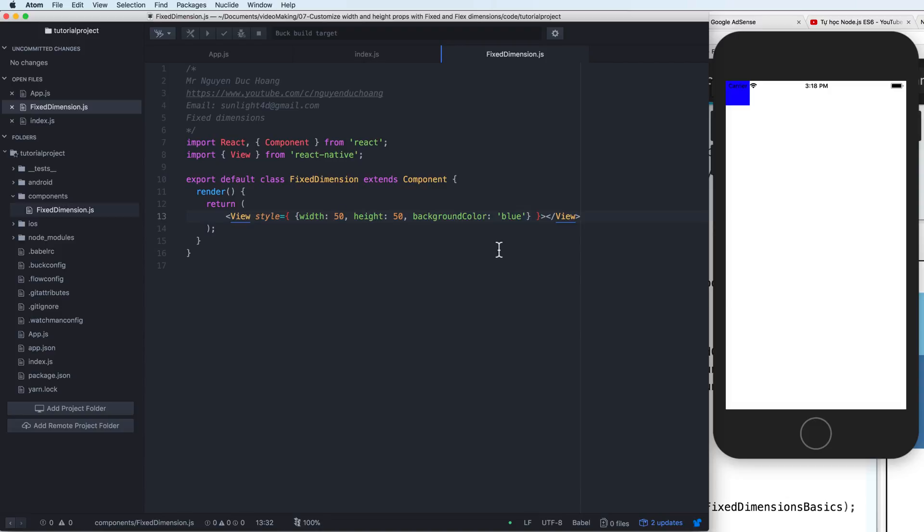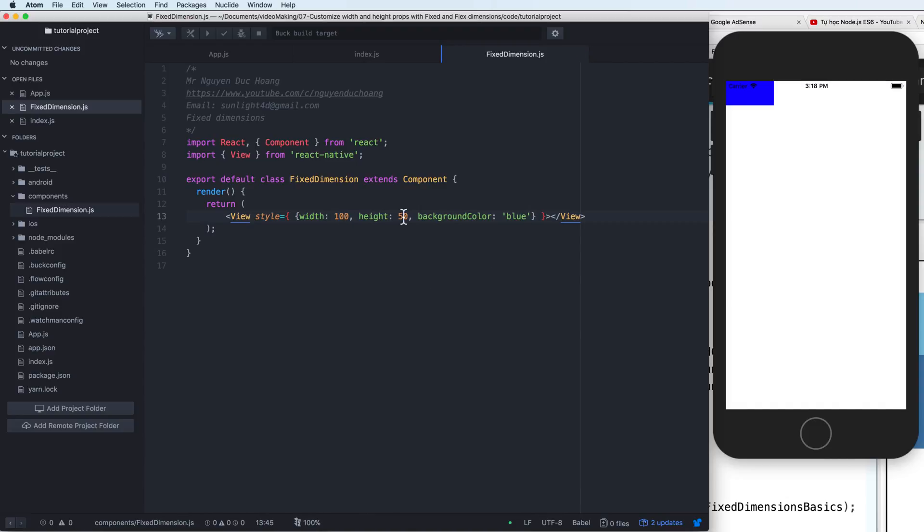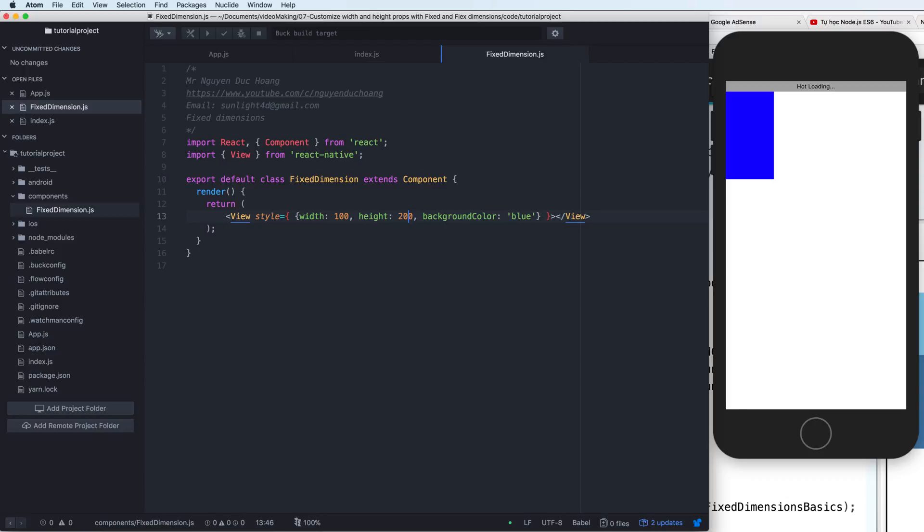So if I change it, I can increase the width and increase the height to 200px. And this will automatically update to the user interface. Very convenient.